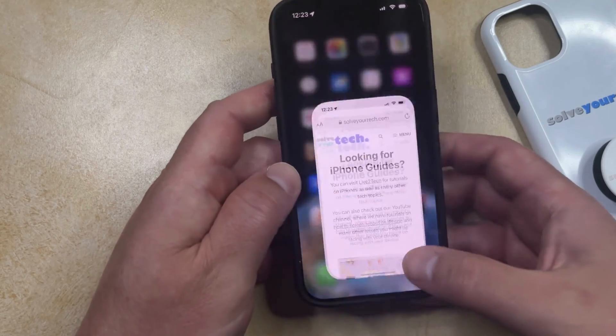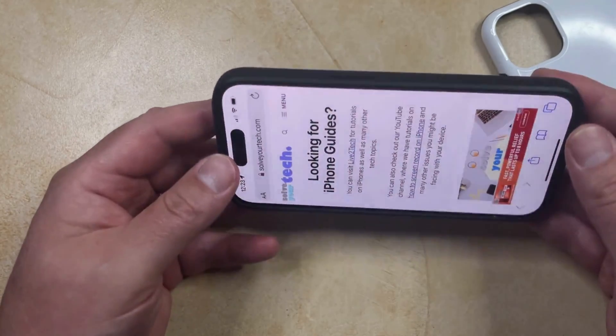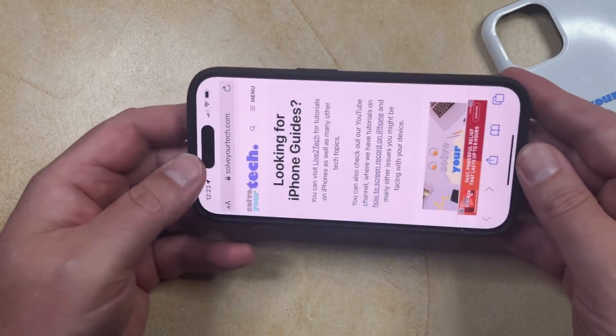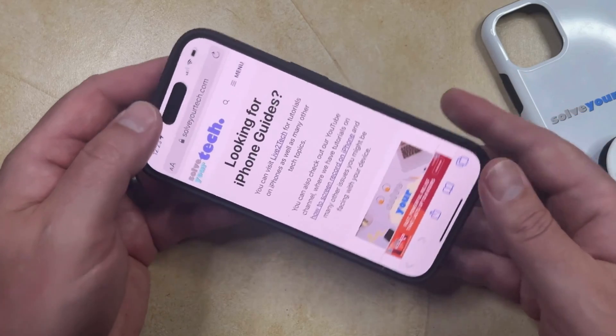So if you go back into Safari and turn it to the landscape orientation, it's going to stay in portrait orientation.